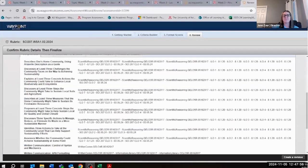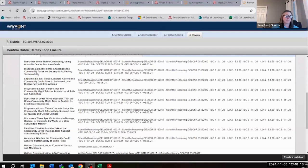Written assignments are assessed using an internal rubric tool called Waypoint Outcomes. The Science 207 Course Learning Outcomes, Scientific Reasoning General Education Learning Outcomes, and Institutional Learning Outcomes (ILOs) are mapped to the rubric criteria, and all outcome data is centralized to evaluate student learning. The Learning Outcome Mapping allows the university to assess data on student performance and help target specific information that can be used to develop data-driven improvements in the future.